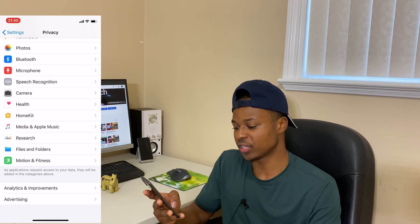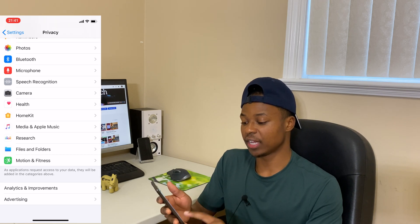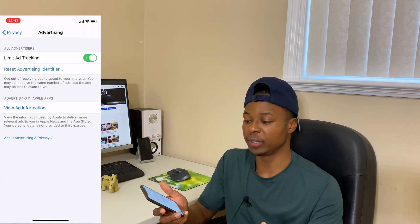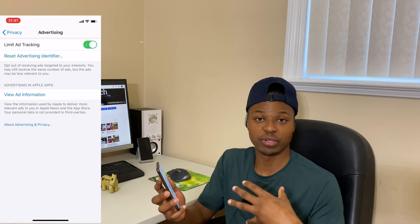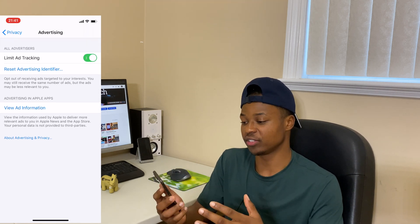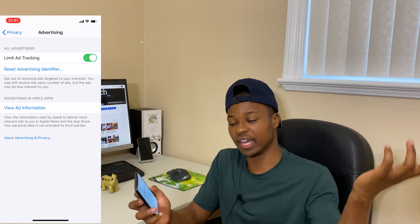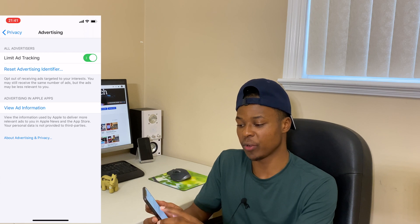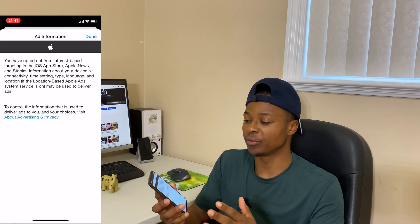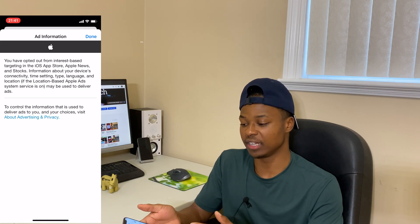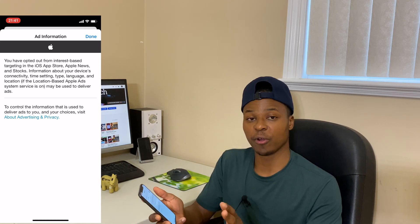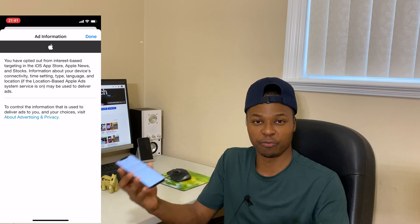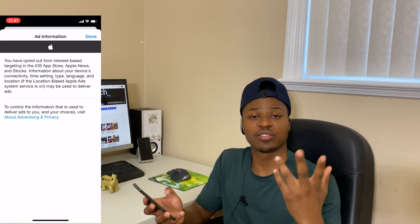Scroll down to where it says Advertising, and click that bottom section. You can see you have an option to Limit Ad Tracking — you can turn it on and off as you please. I have it turned on because I want to limit the amount of information collected about me and given to third-party advertisers. With it on, if I go to View Ad Information, I basically have nothing to view. But if you have it off, more information about you is being collected and used for advertising purposes.